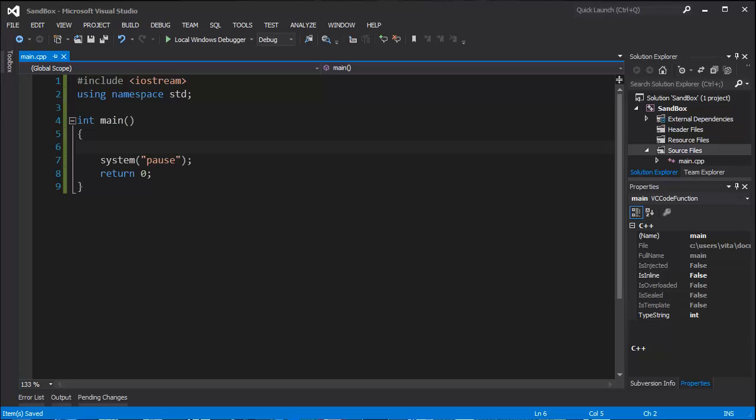Welcome to my 11th tutorial. It's about pointers, and sorry for not uploading videos lately. I was busy studying through university, so let's get on with C++.